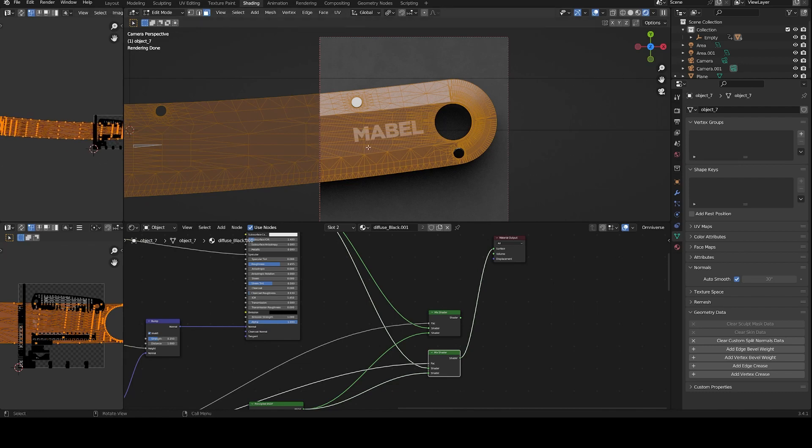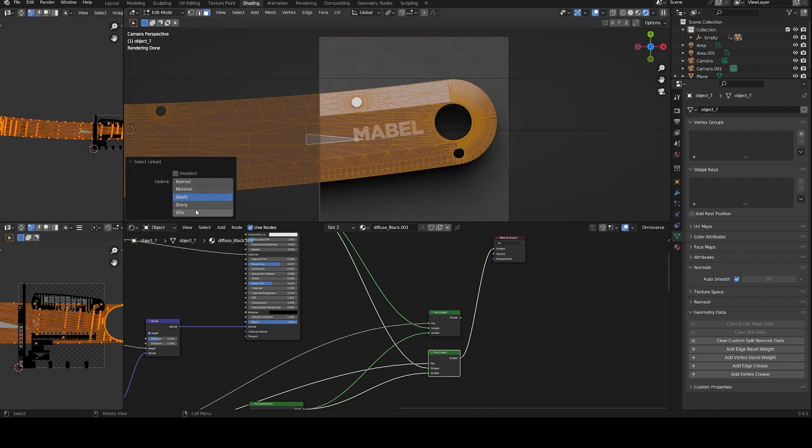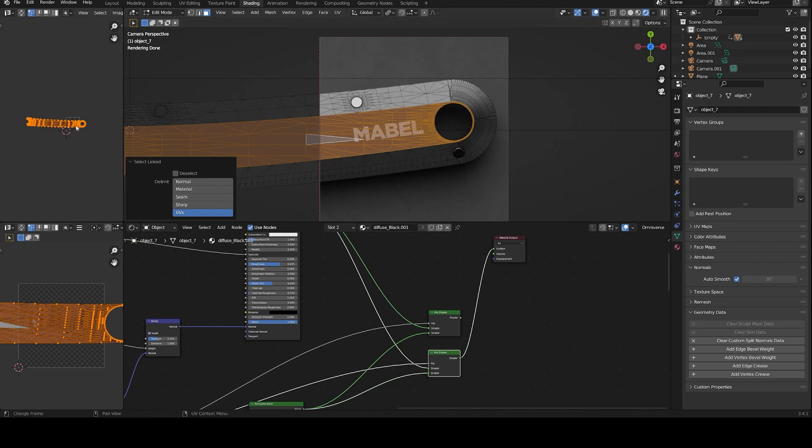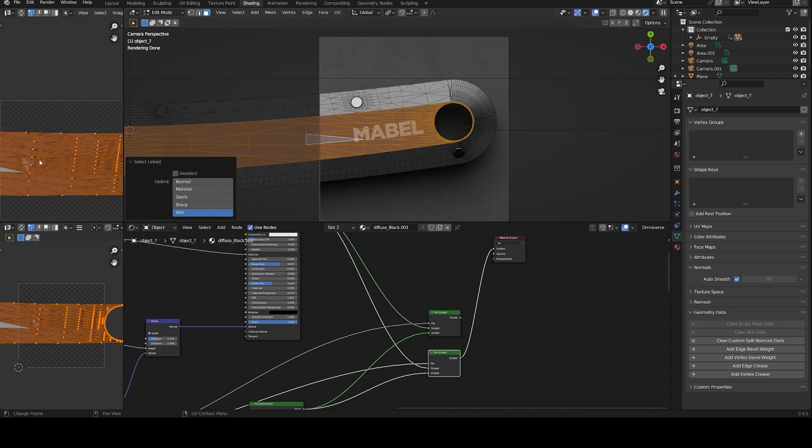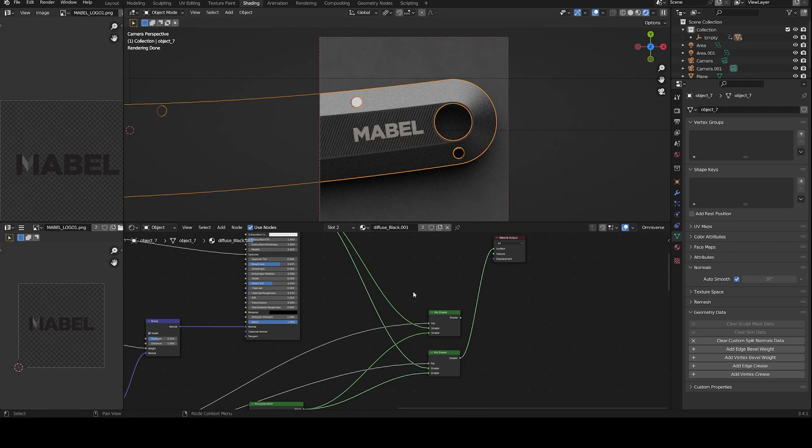So I don't want to be precise in this part, and I have only created a map for these parts. So as you can see here, I only unwrap this part and put the logo in the right position. And that's it.